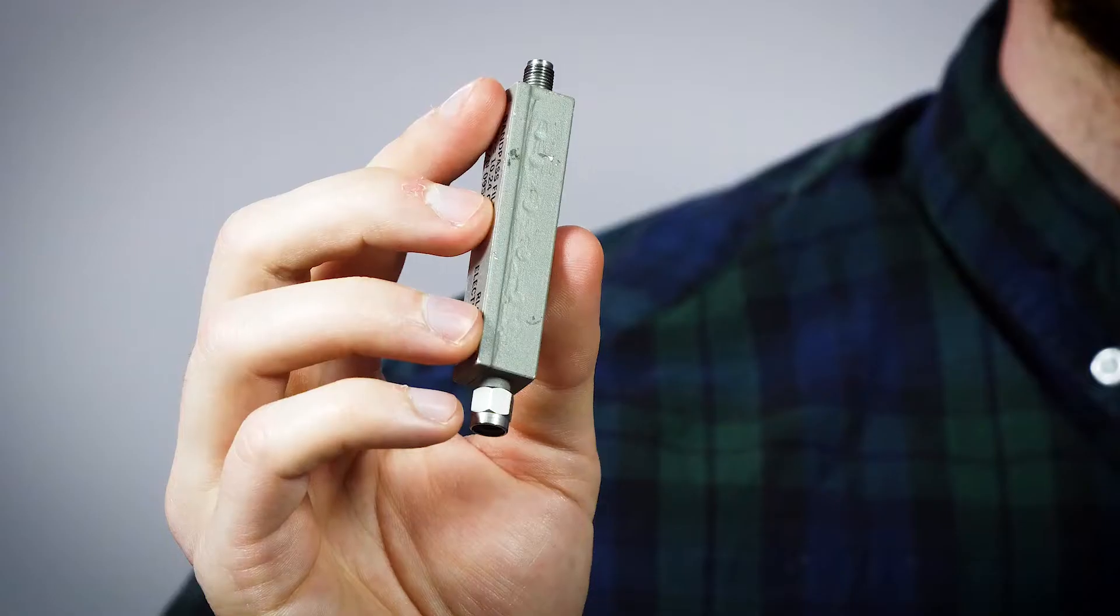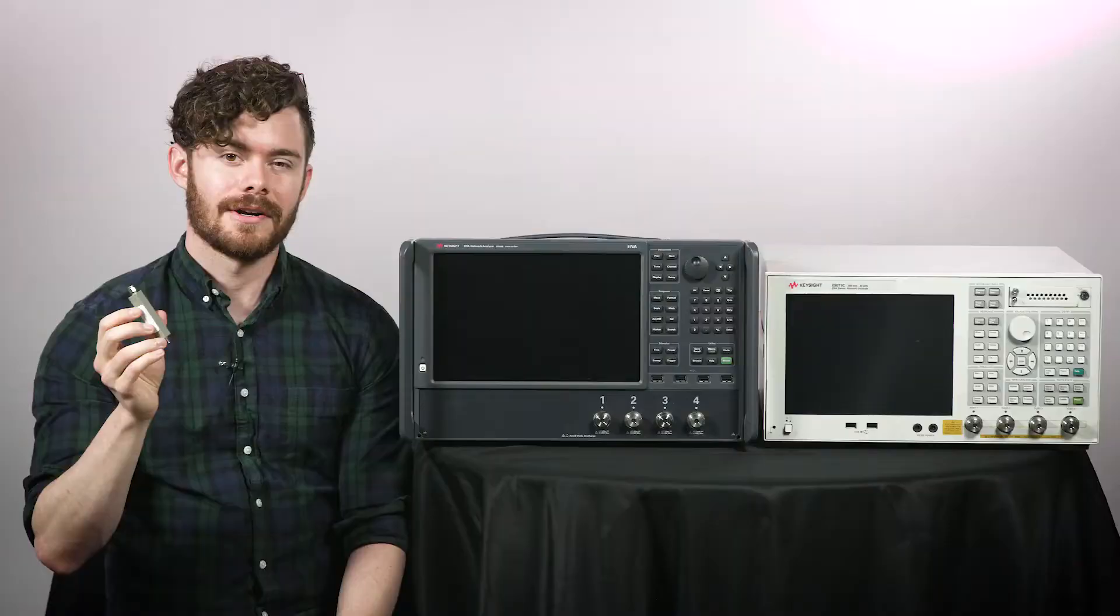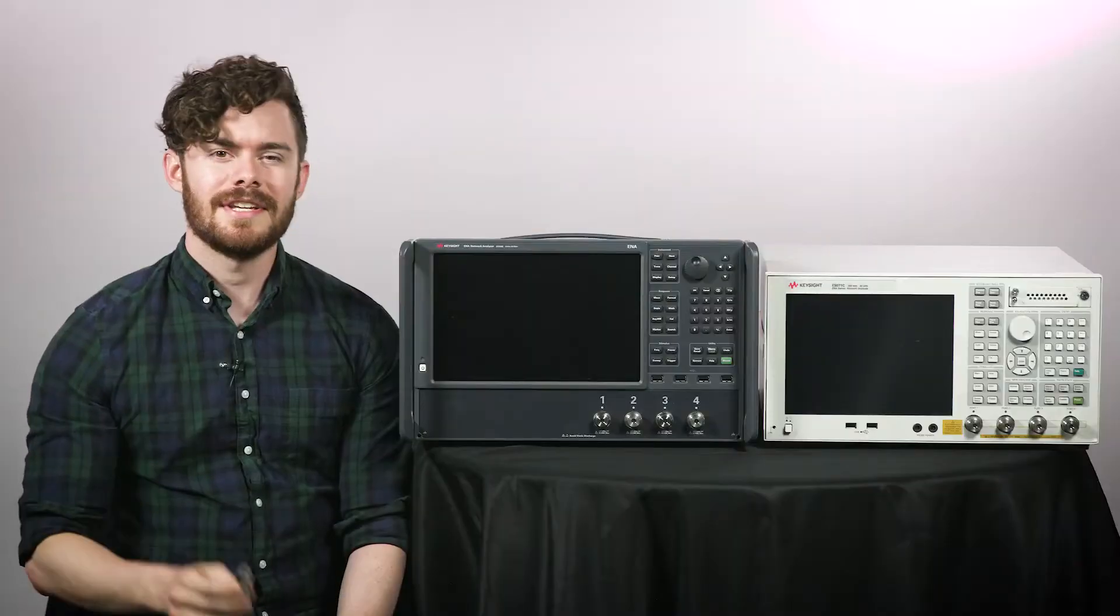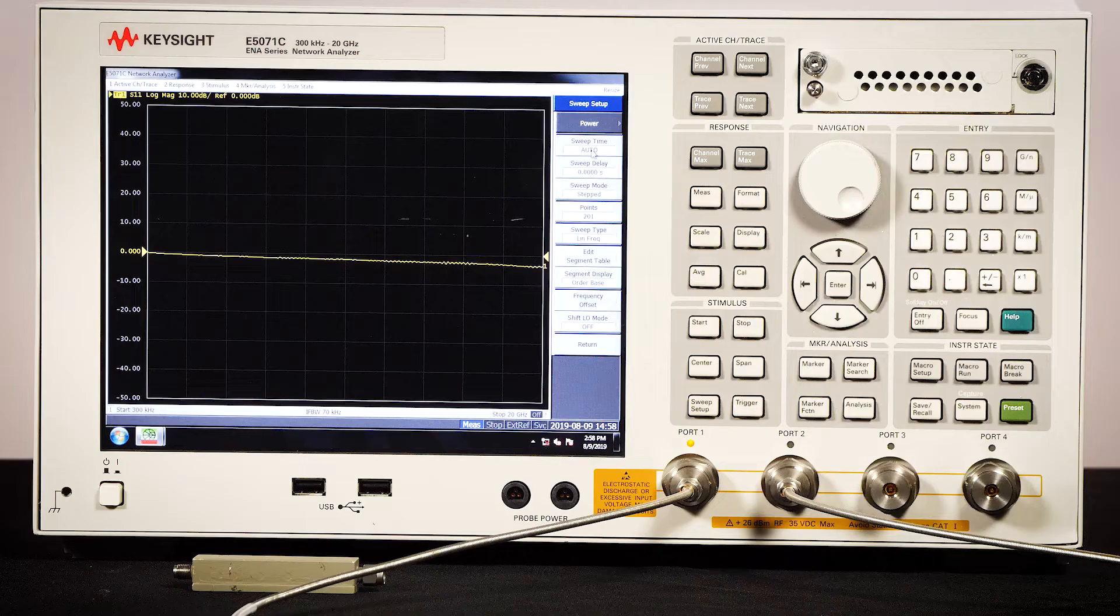Here I have a bandpass filter with a pass band around 10 gigahertz. Let's see how these two instruments measure up.